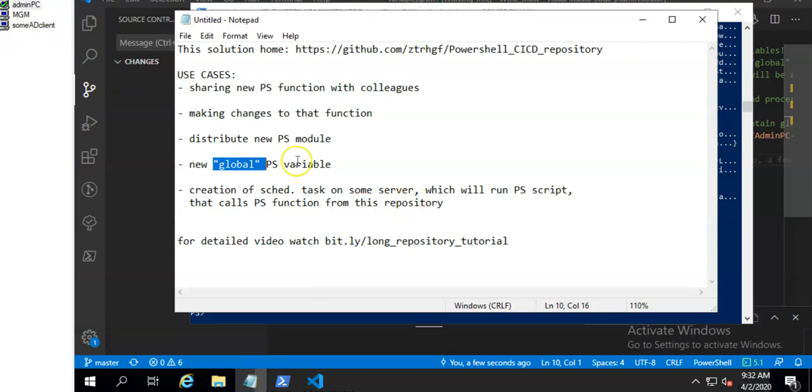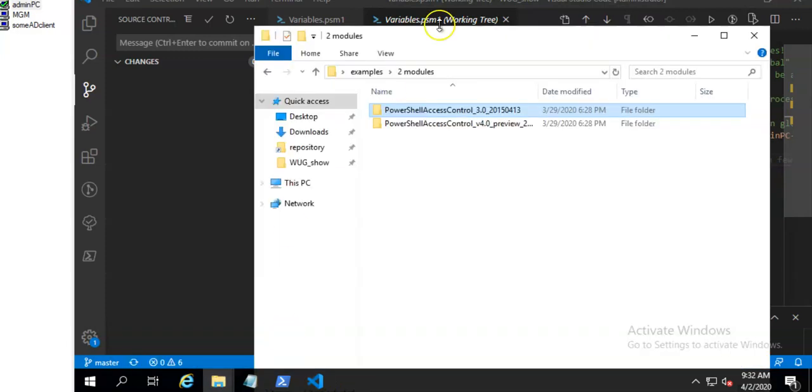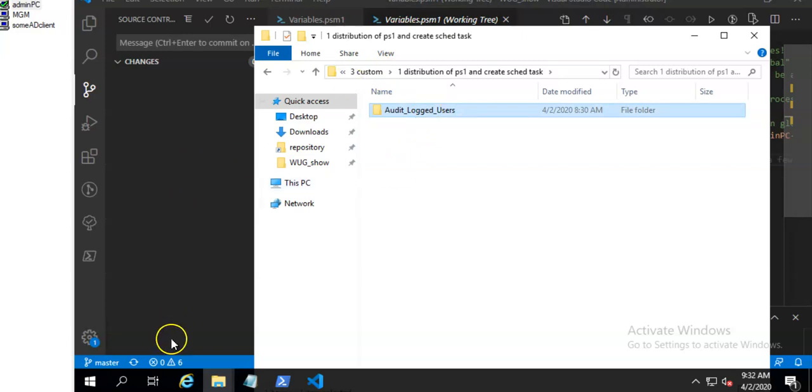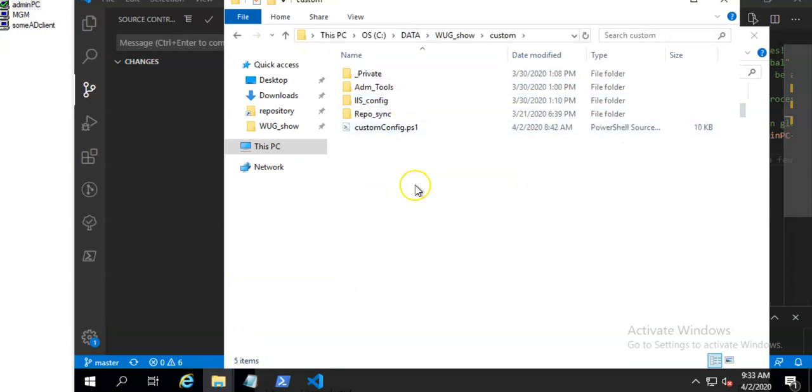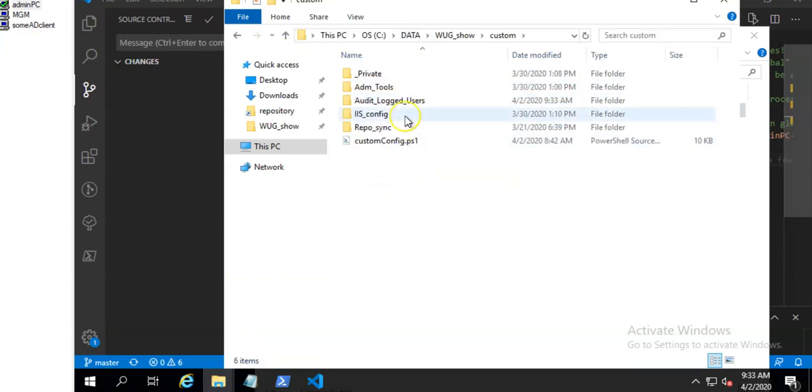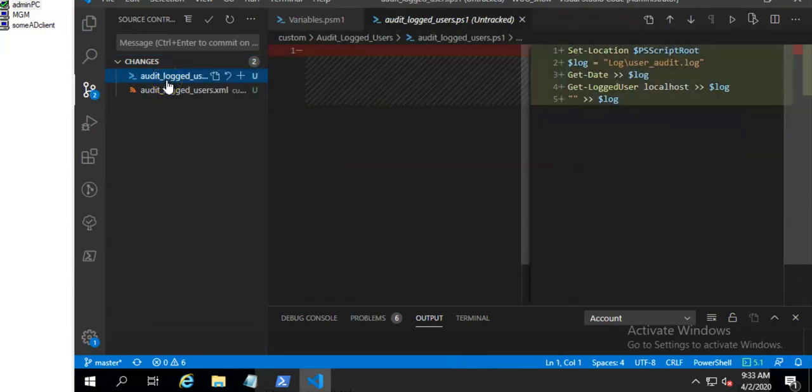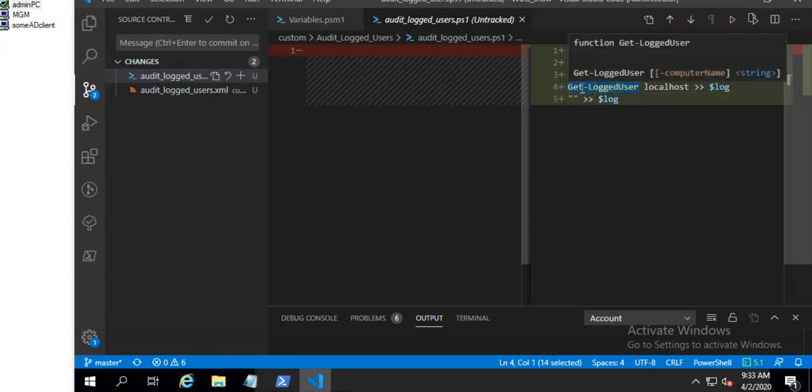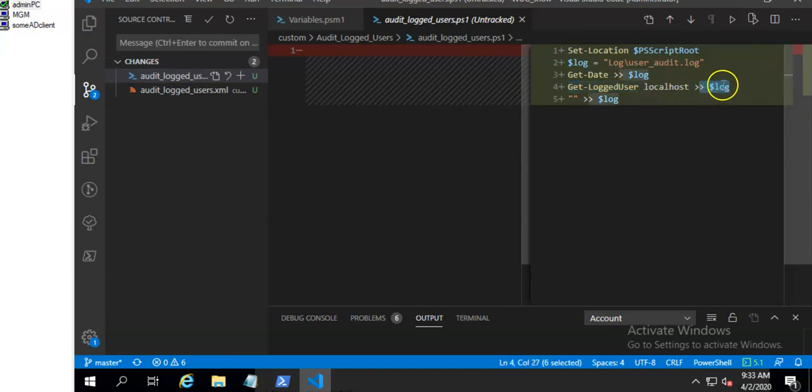So that was about global Powershell variables. And the last example will be creation of schedule task on some remote computer which will run Powershell script from this repository. Which will run Powershell function we created earlier. For this I have this example. So I will copy it to another section. So I have this Powershell script which will run this function which is globally available on clients already. And as we know this function will output locally logged users and save it to some log file.